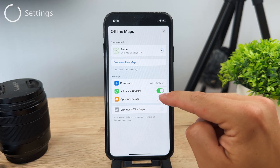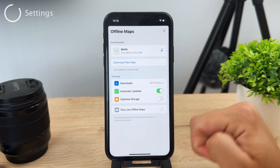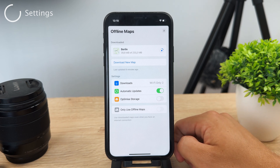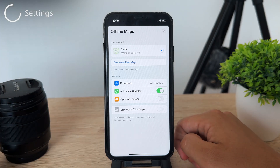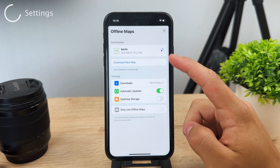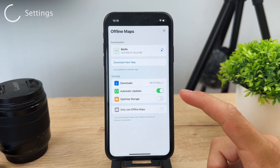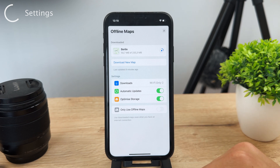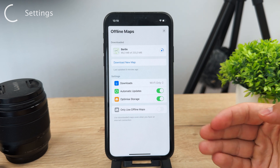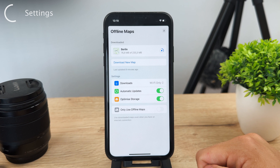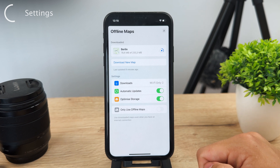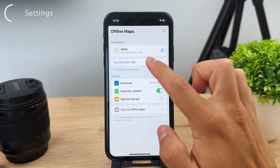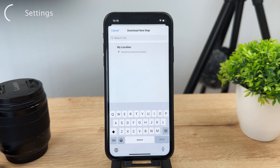Automatic updates should be turned on, as this keeps the map current — for example, if a new store is added or something changes, it will update in real time without you having to do anything. You also have optimized storage, which avoids downloading unnecessary information, saving only the most important data to your iPhone. You can download as many offline maps as you want by repeating the same steps.